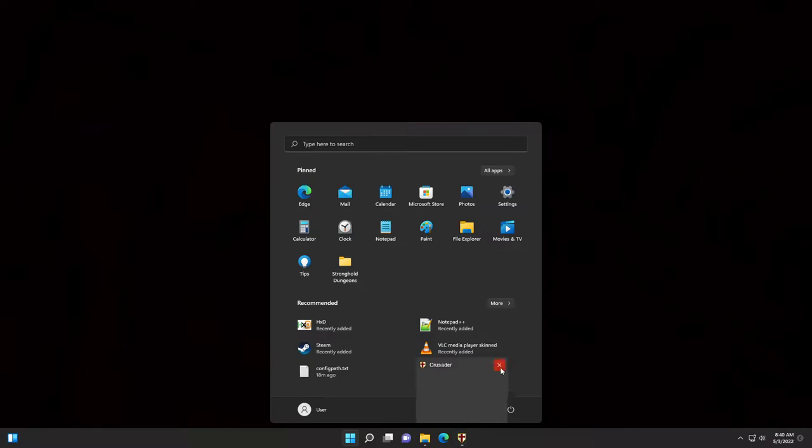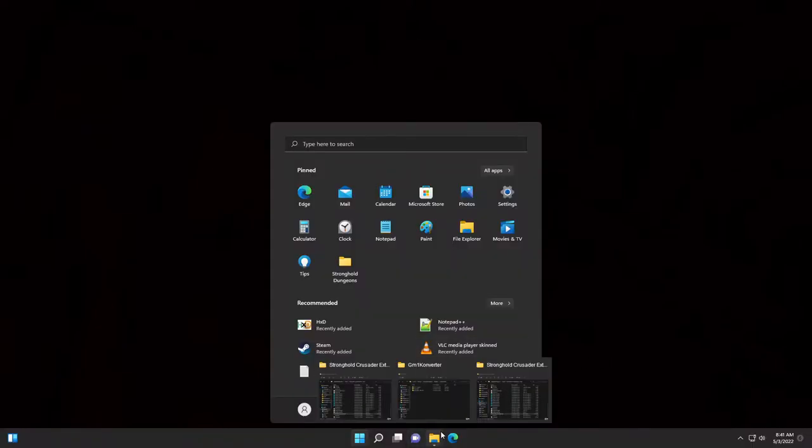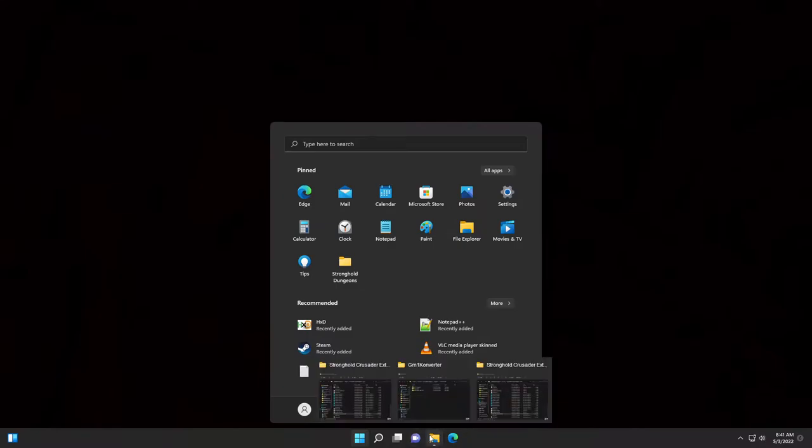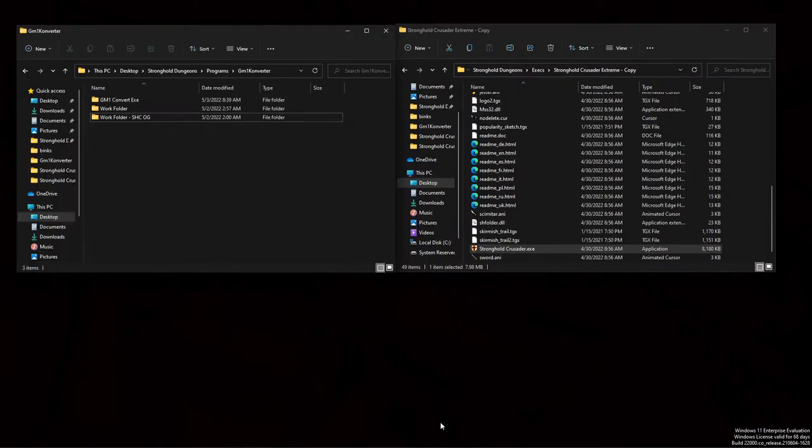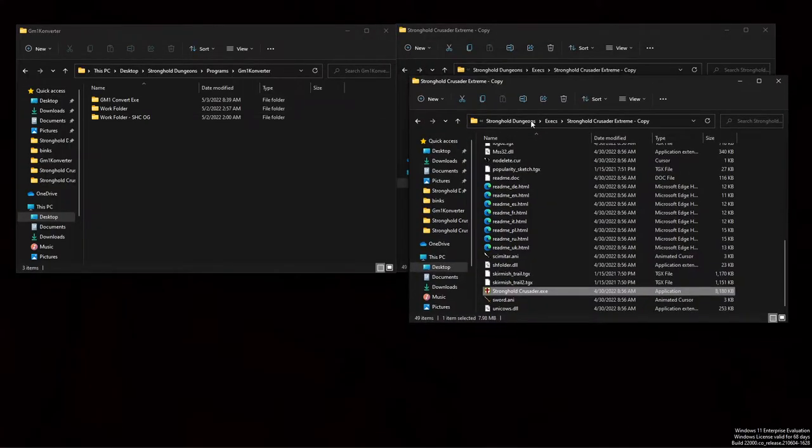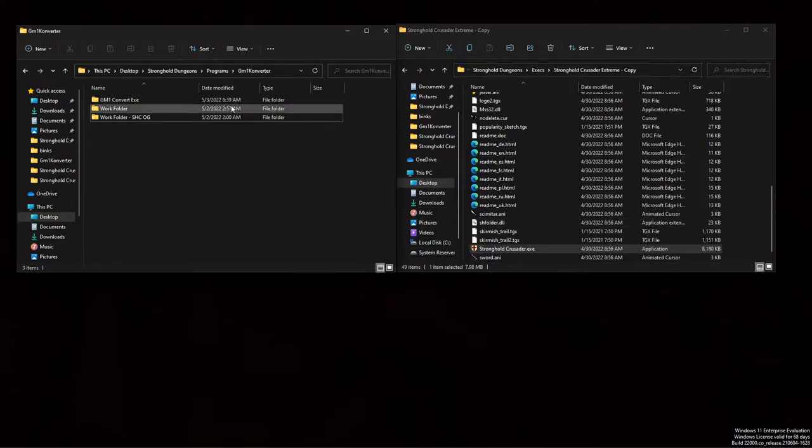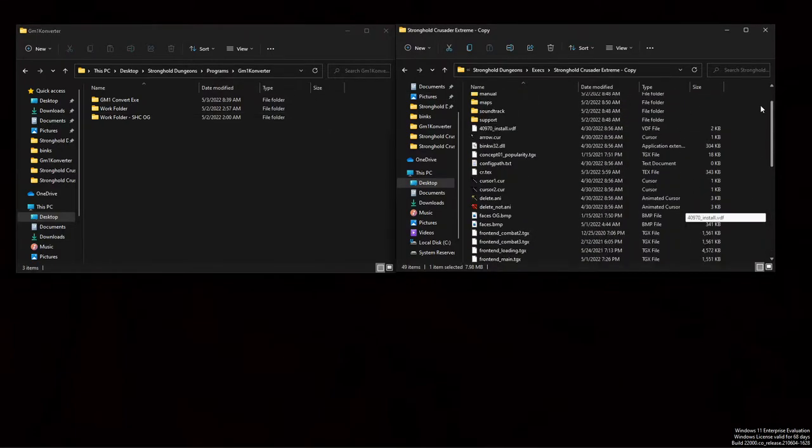So before we get started, first thing you should do is make a backup of your Stronghold Crusader folder, because we're going to make some changes to it, and if you don't have a backup, that could be problematic. The next thing you want to do is download the stuff in the description, it's just the gm1 converter.